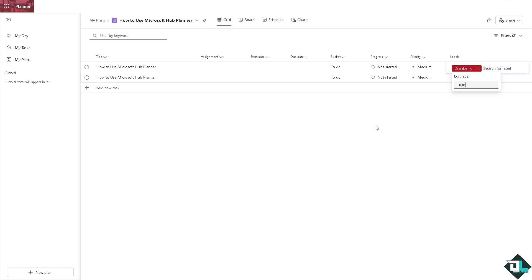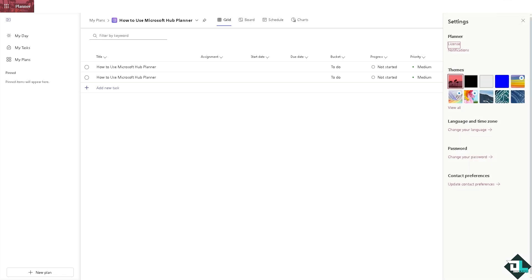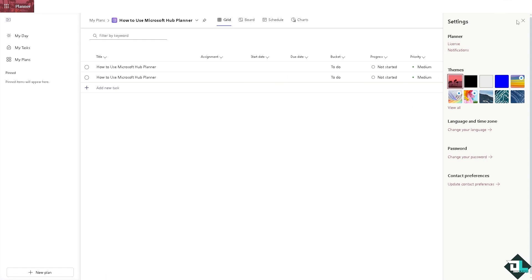These are going to be some of our options. And if you want to share this specific plan to inside your Microsoft hub, all you're going to do is click on the share settings right here.